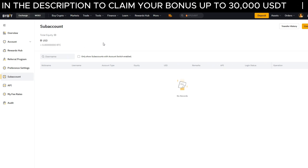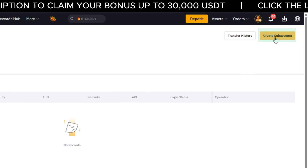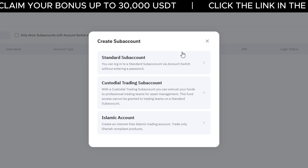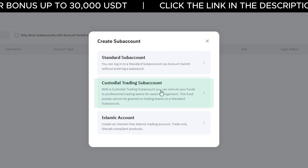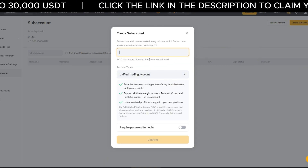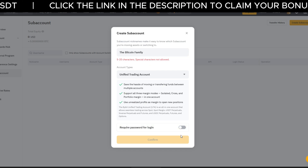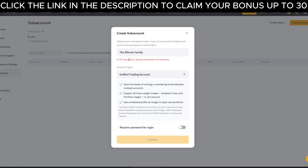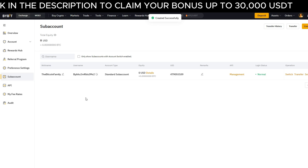Once you've created sub-accounts, you'll see them listed below. To set one up, click on create sub-account and choose the account type. In most cases, you'll leave it on standard sub-account, but there's also the option for a custodial trading sub-account. We'll choose standard. You can give your sub-account a username. There's also an option to enable a password for every time you log in, but I leave it open. When you're ready, click on confirm. You've now successfully created another sub-account.